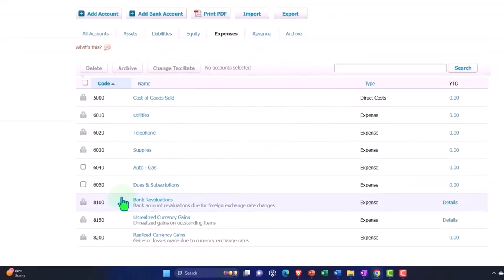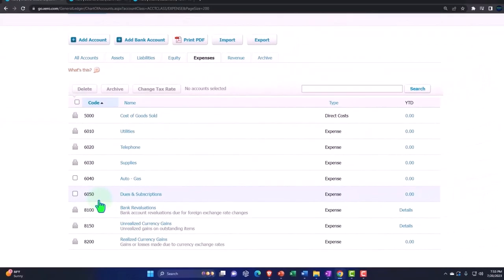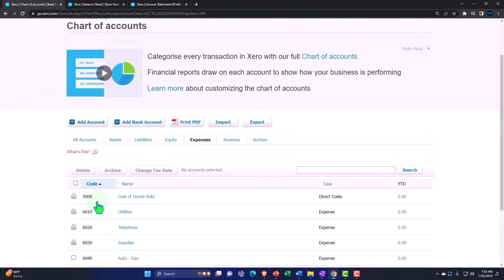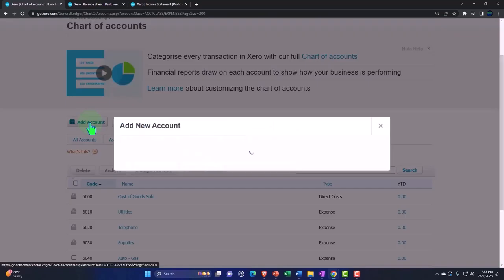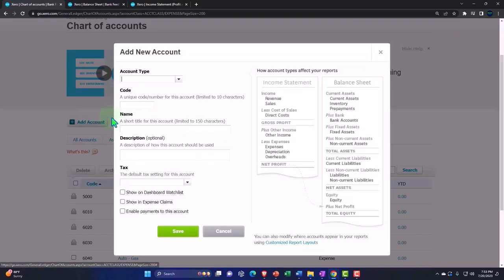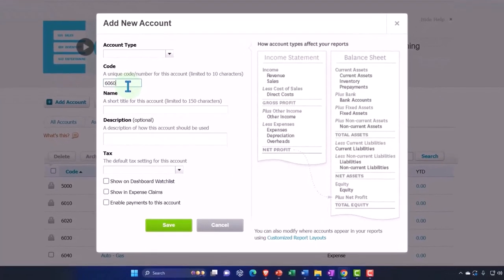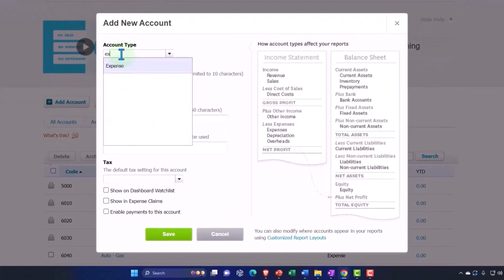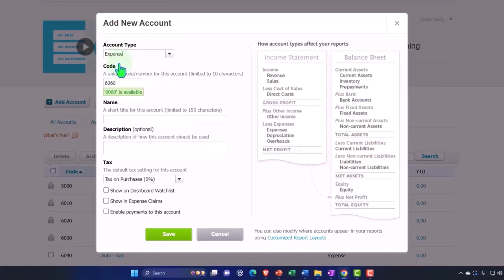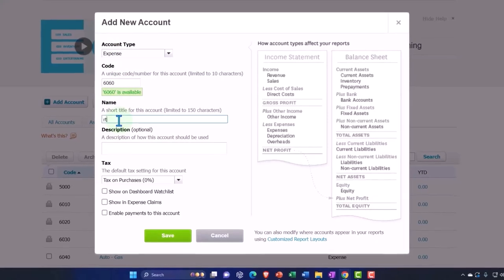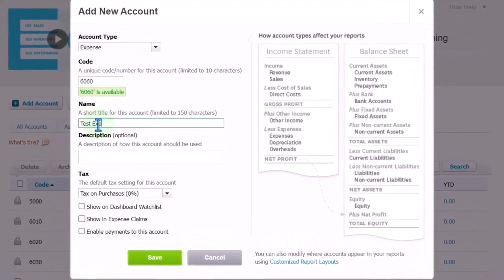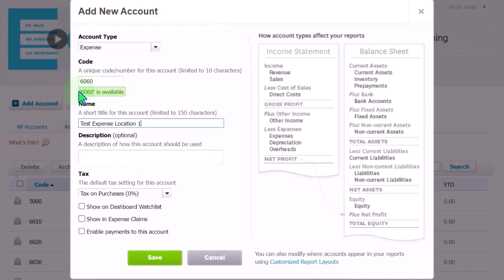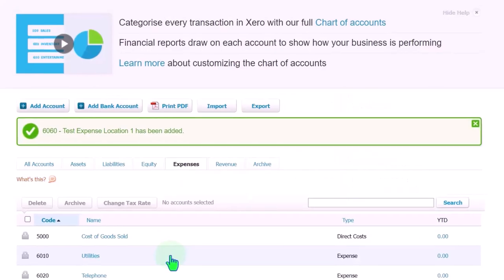And I'm going to make another one just calling it 6060. Let's say 6060. Add an account. It's going to be called 6060. And it's going to be an expense type of an account. And the name is simply going to be test. Test expense. So test expense. And I'm going to put location one. And then I'm going to make another one, 6065, test expense, location two. So I'm going to save that.